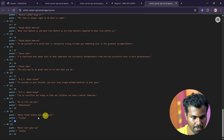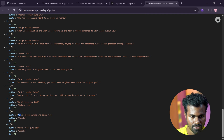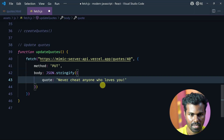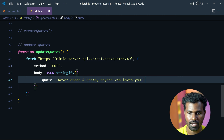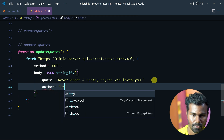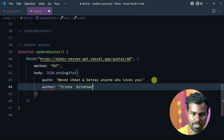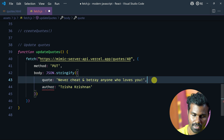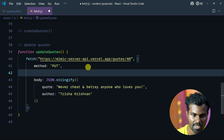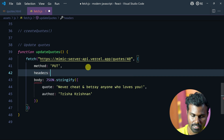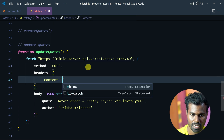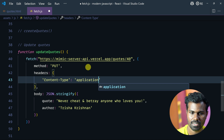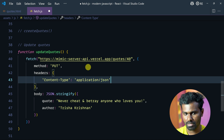The code says: never cheat anyone who loves you. I will copy this — never cheat and betray anyone who loves you. The author is Trishakrishnan. Proper line. Let's save this. I have to put the content type — application/json.